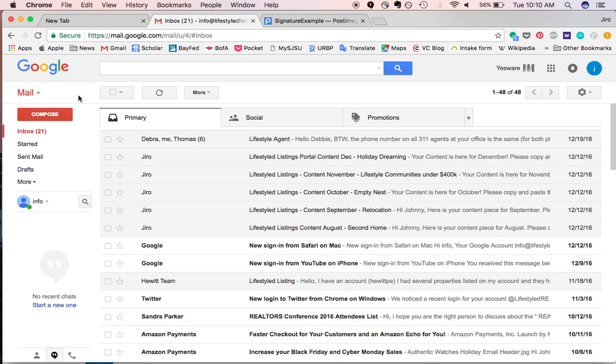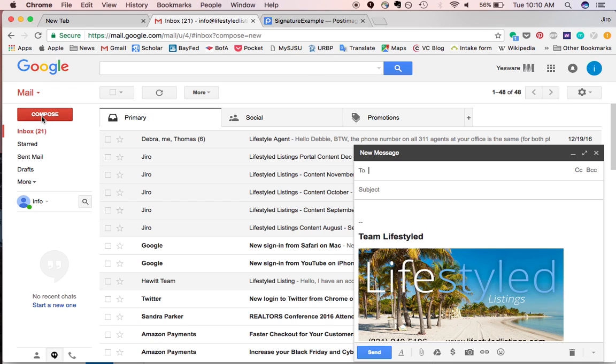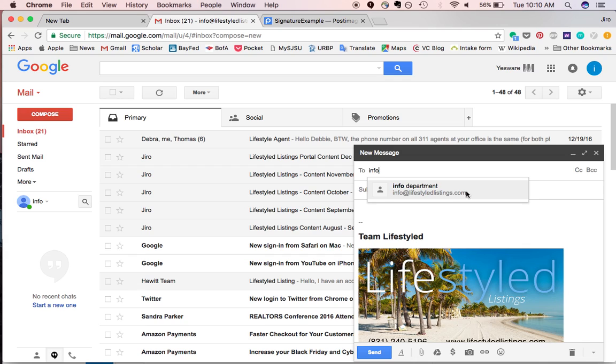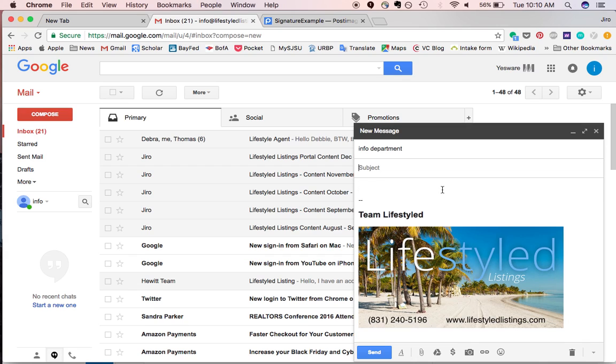So now, I will send a test email to myself, I'm in the info account here, so I'm testing signature. It looks like it's populating here, but we'll just make sure.